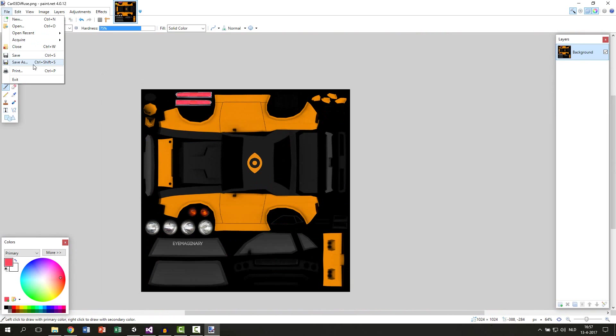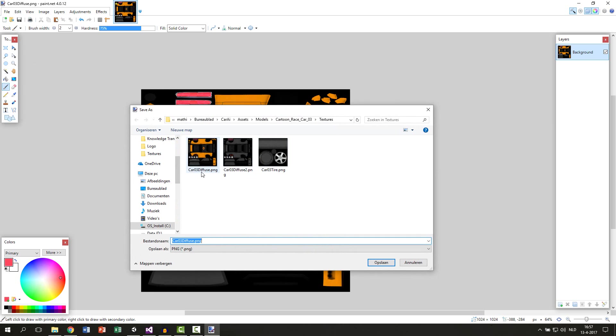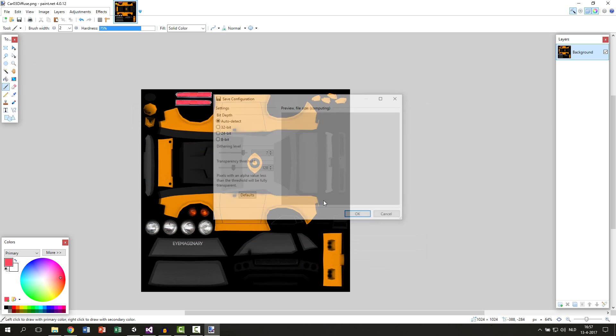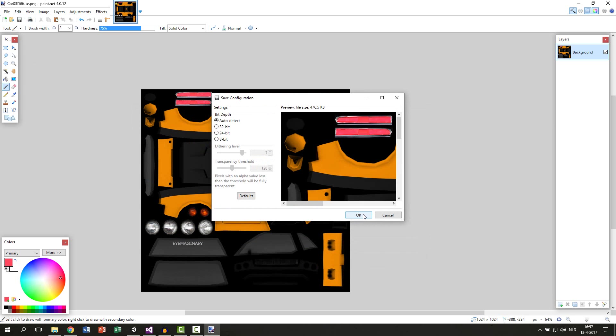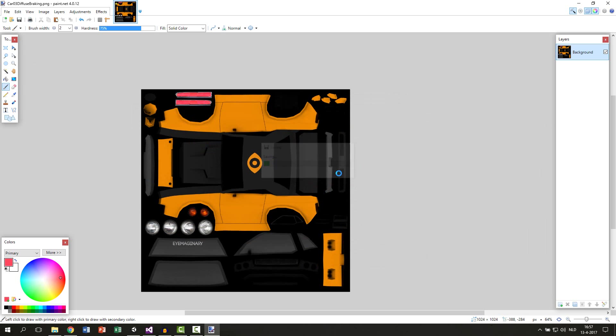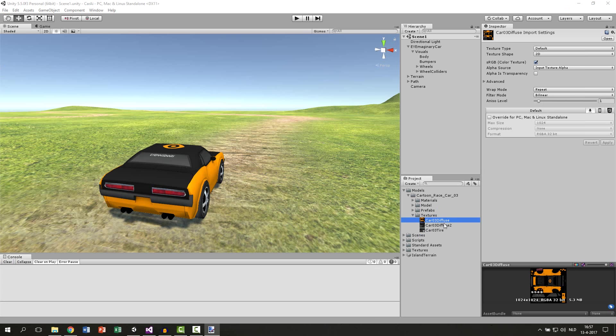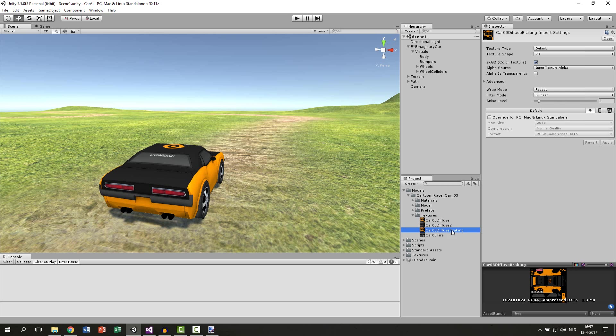Then we save this image as a new image. So we just use this name and write breaking behind it. And then save this as a new image. Not overwrite the existing one but save it as a new one. So we get another texture. Now we can see diffuse breaking over here. If you drag this on a car we can see that it looks like the car is breaking. If you hit ctrl z and then ctrl y we can switch between them. So you can really see the effect already.